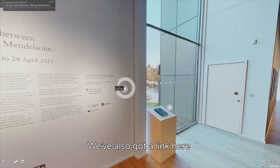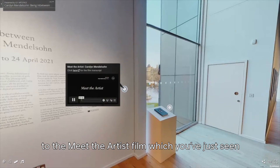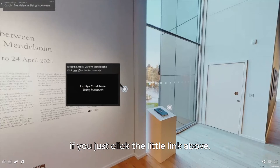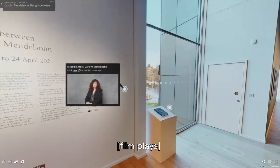We've also got a link here to the Meet the Artist film, which you can also view a transcript for if you just click the little link above. Hi, my name's Carolyn Mendelson. I'm a photographer and filmmaker and I'm based in Bradford District.